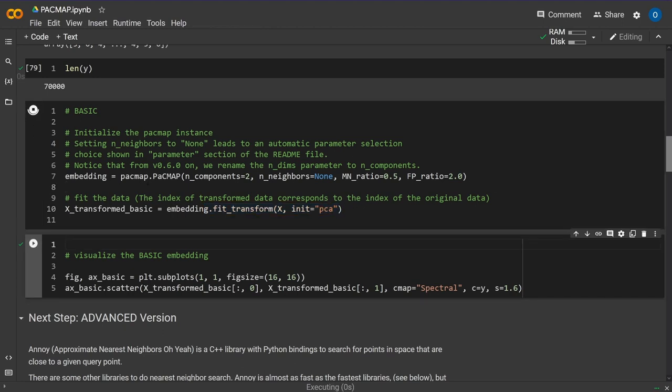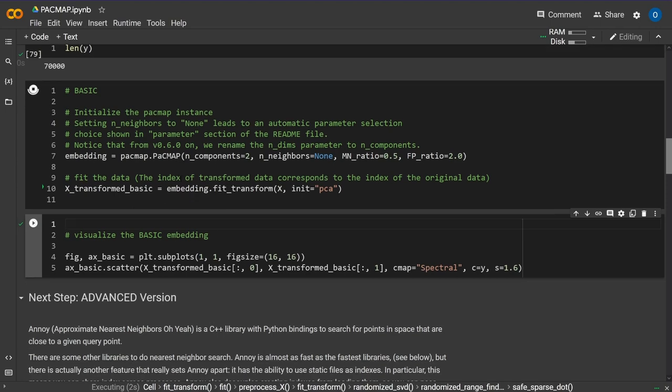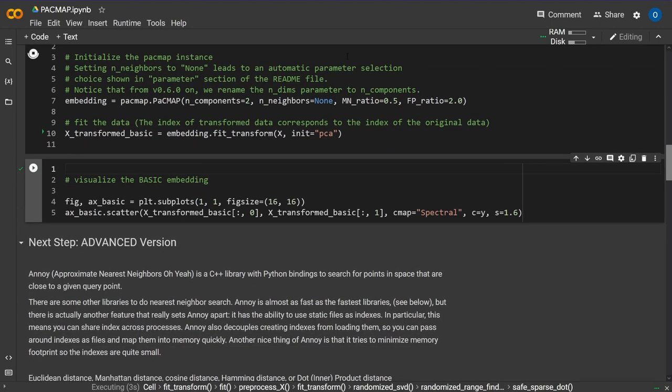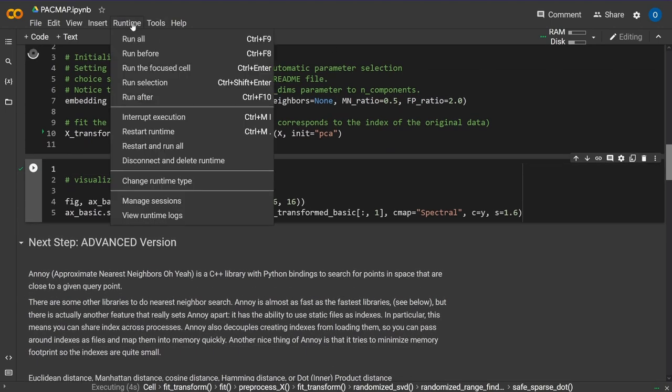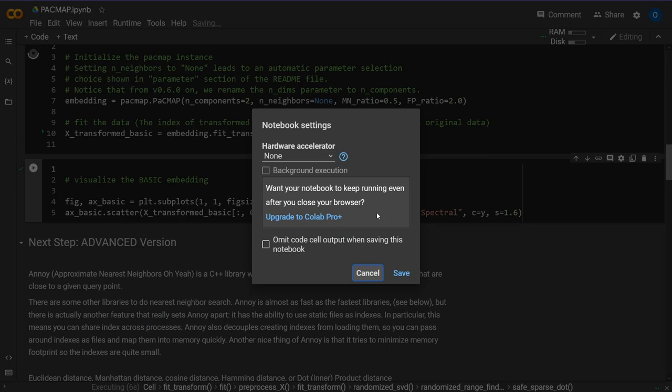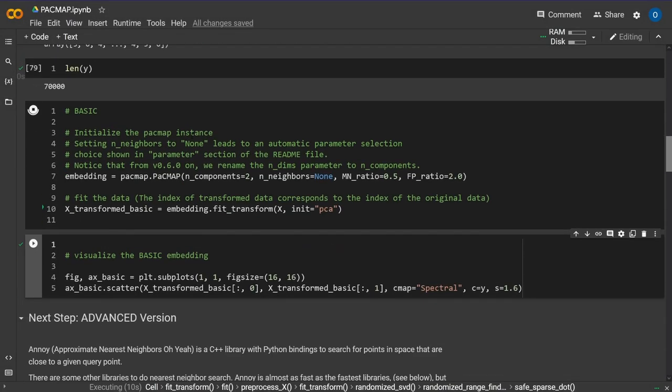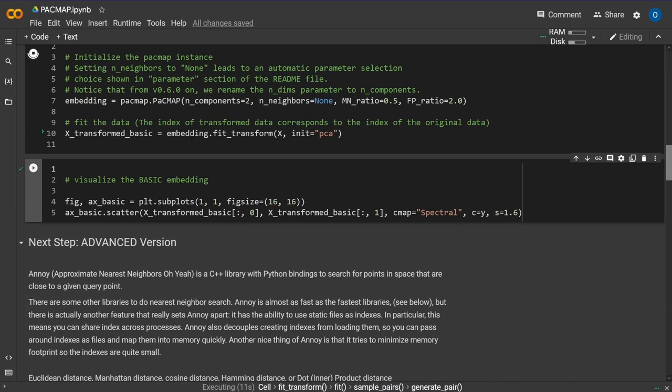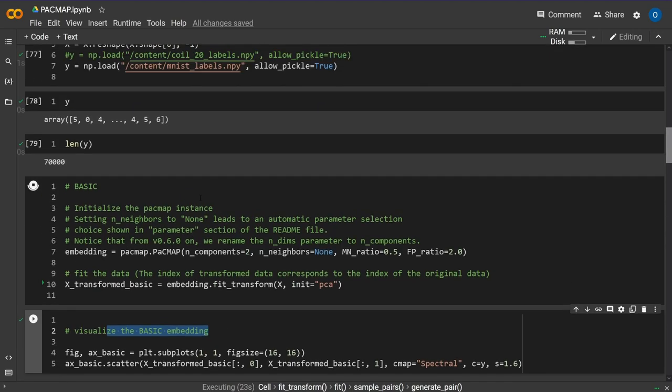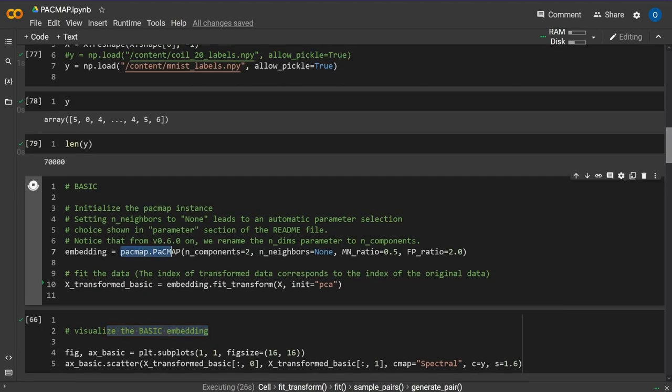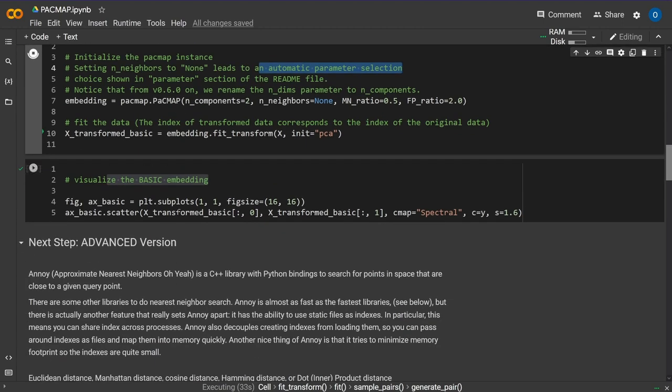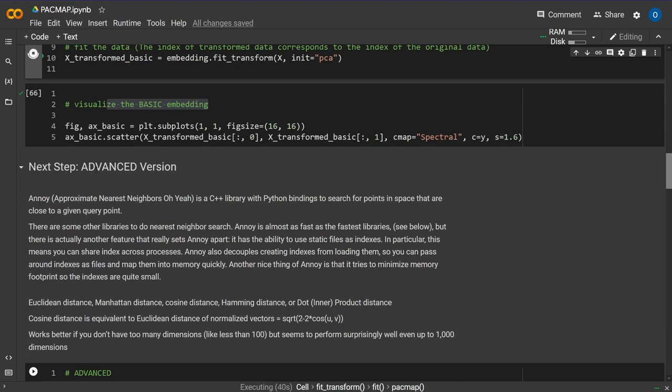I'm running on CPU only, no GPU, so let's see how long it takes. We'll visualize the embeddings and see how good the basic version of PacMAP is with automatic parameter selection. While this is running, there's also an advanced version if you want to tune parameters.